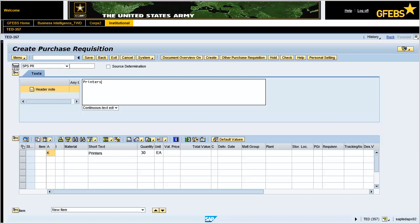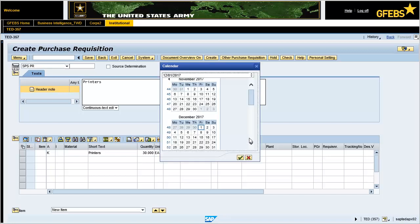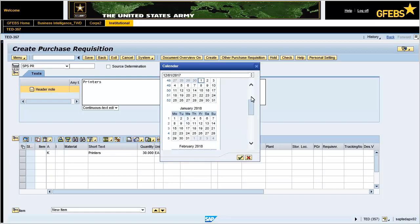Enter 1750.00 as the amount in the valuation price field. Enter January 10, 2018 as the delivery date in the text field. Note: delivery date will default to 10 working days from the date of entry if no date is selected.